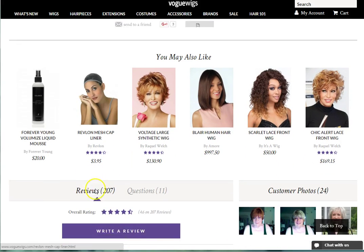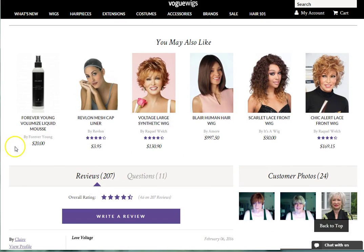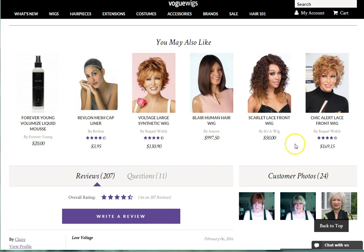Below the Shipping and Returns information, there are additional recommended items that you may also like. These items will be similar to the style of the product that you are currently looking at, or accessories that can complement your product.